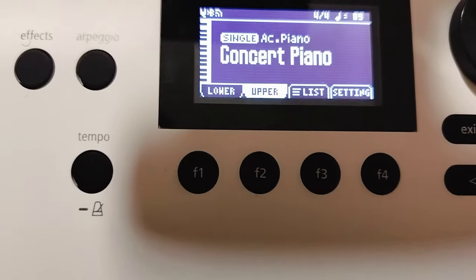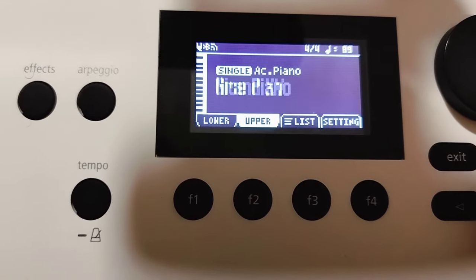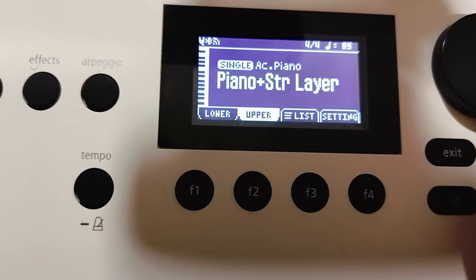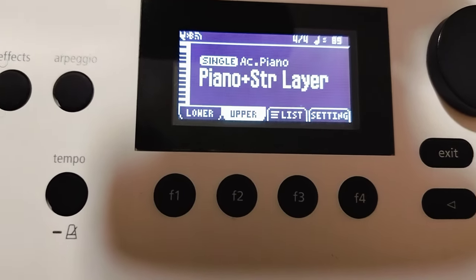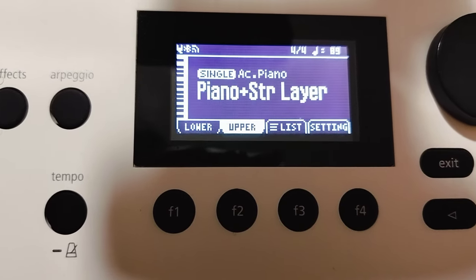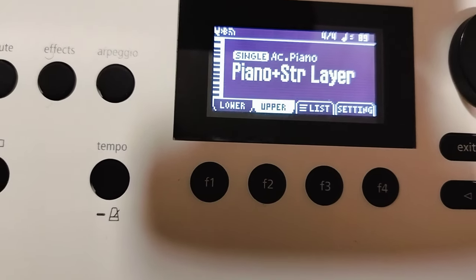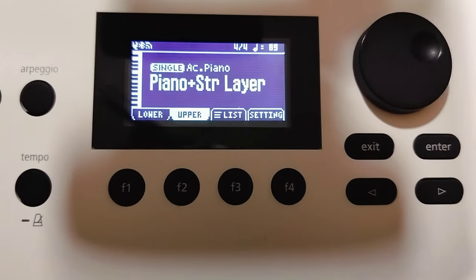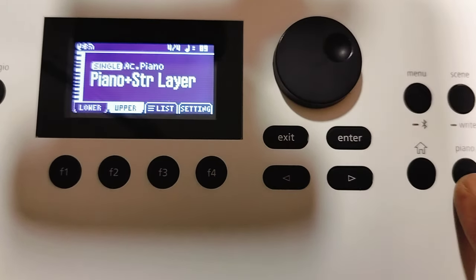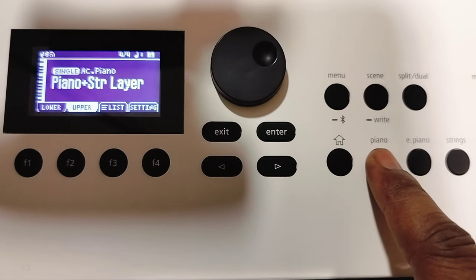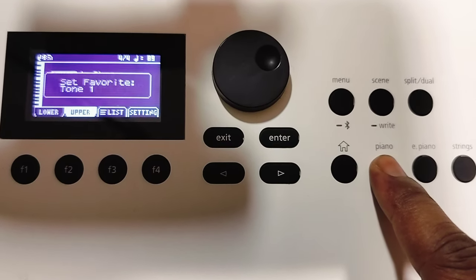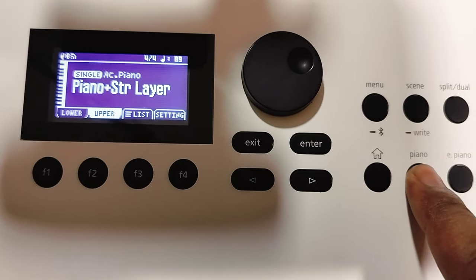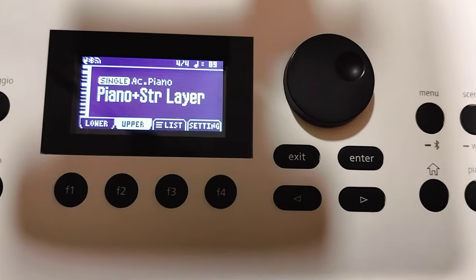I get to Concert Piano and I go through the pianos and maybe I like this one — Piano String Layer. The way to save this specific voice is to hold down the family that it's from, which is the piano family. Hold that down for about three seconds and it shows: Set favorites tone one.